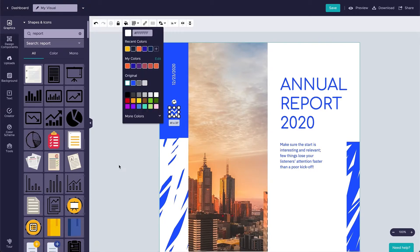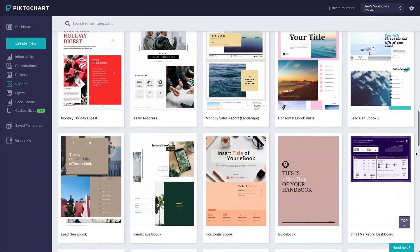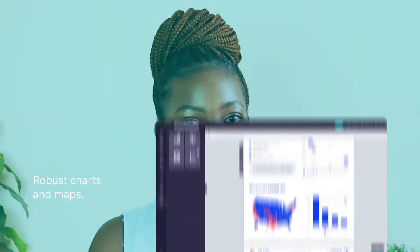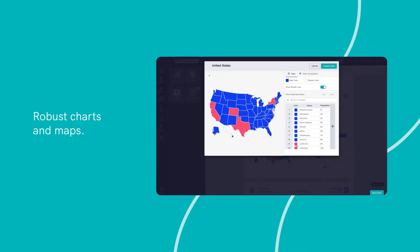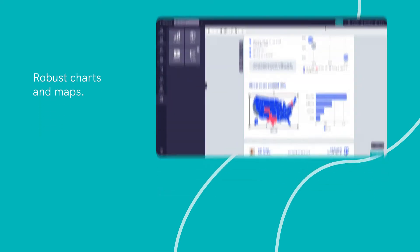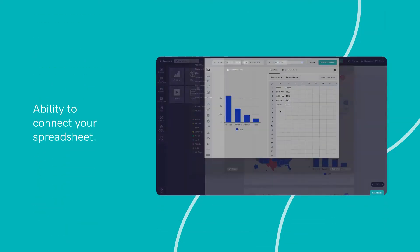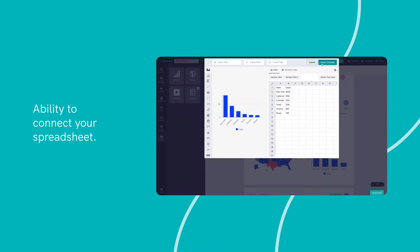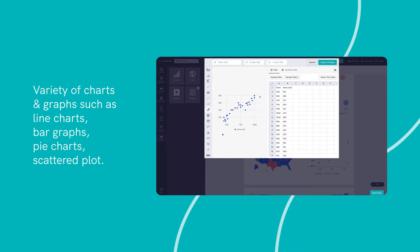With Piktochart, you can create a visual representation of your data either from scratch or select from hundreds of professionally designed templates. Notable features include robust charts and maps to quickly translate your data into an engaging visual story, ability to connect your spreadsheet to create visuals that update automatically whenever there are any changes in your data, and a variety of charts and graphs such as line charts, bar graphs, pie charts, scatter plot, and more.